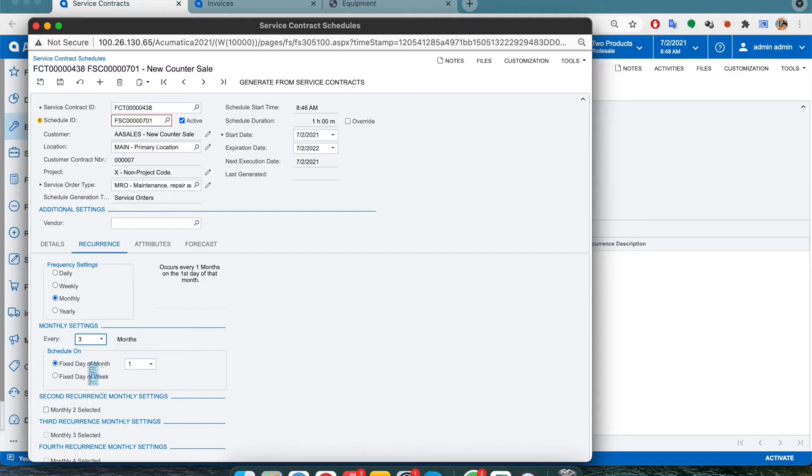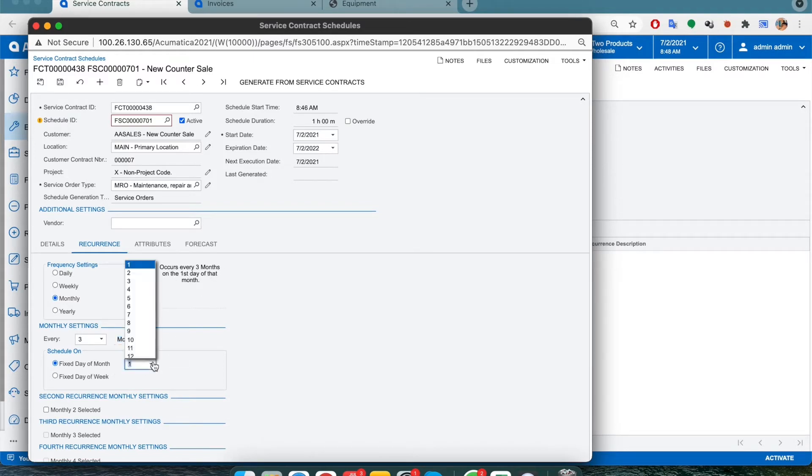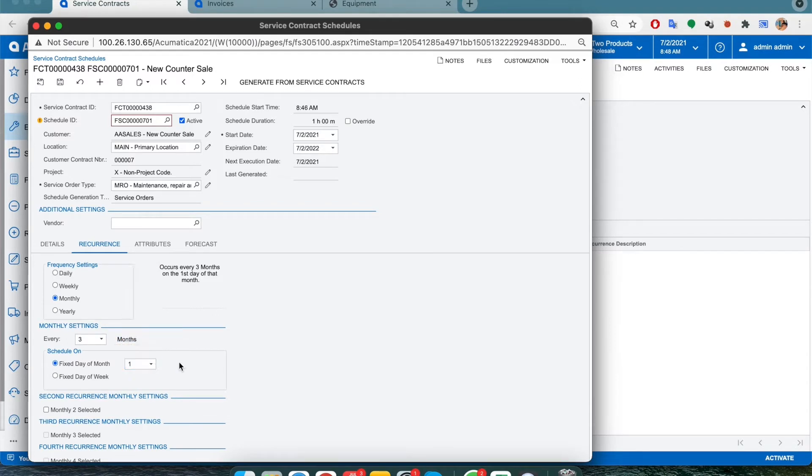Here it will mention the frequency of the service order. So if we go to schedule on, we can set the date or set it for a particular day of the week. For this, we'll set it for the first Monday of every month.